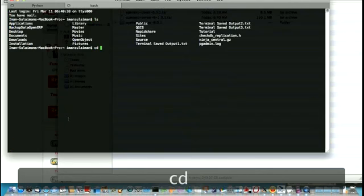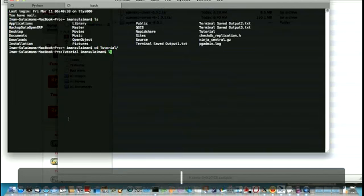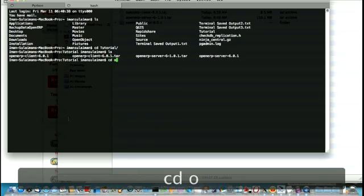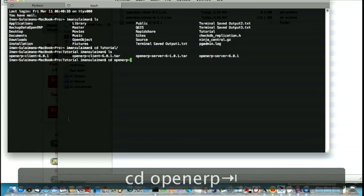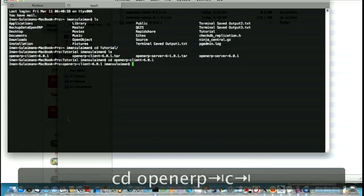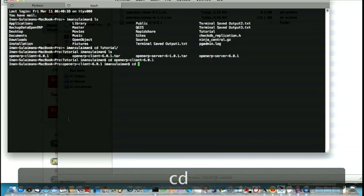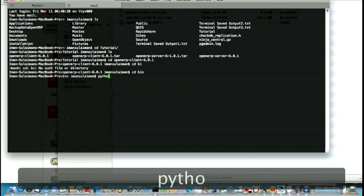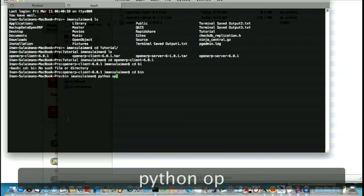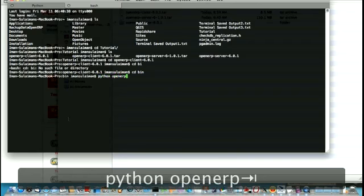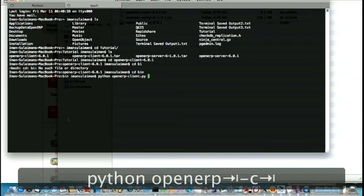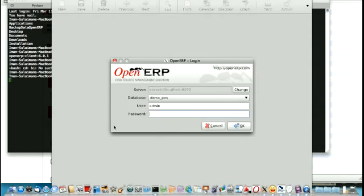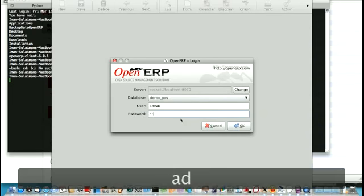Let's go again to the tutorial directory. So CD OpenARP client, and CD bin. Alright. And call the OpenARP client.py. Alright, there you go. Yep. Okay. So now the OpenARP client.py is up and running.